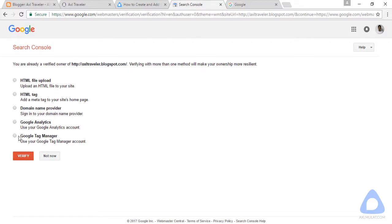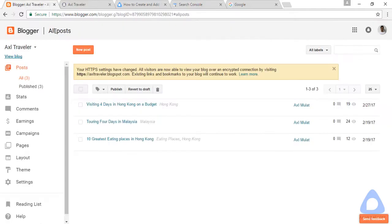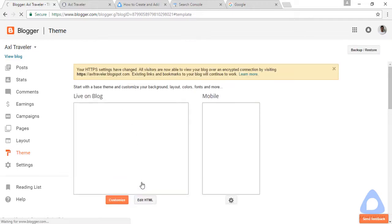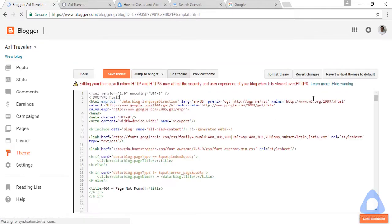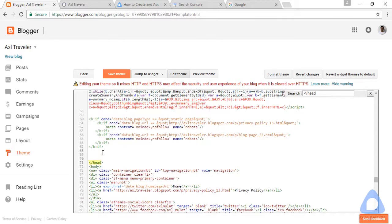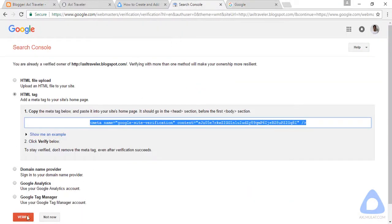We have a few selections here, but the easiest way is the HTML tag. Copy this — ctrl-C. And back to the admin panel. Go to Themes, Edit HTML. Find the end head tag — ctrl-F inside the editor. Paste above the close head tag, and save the theme.